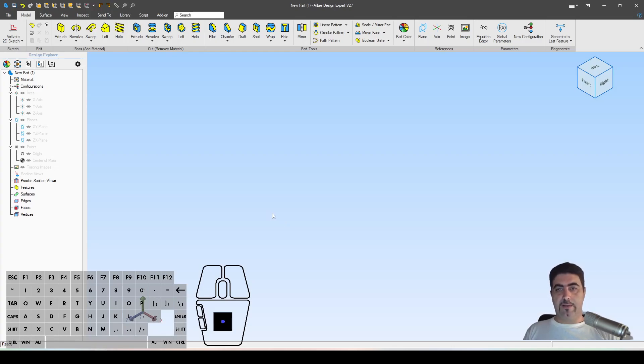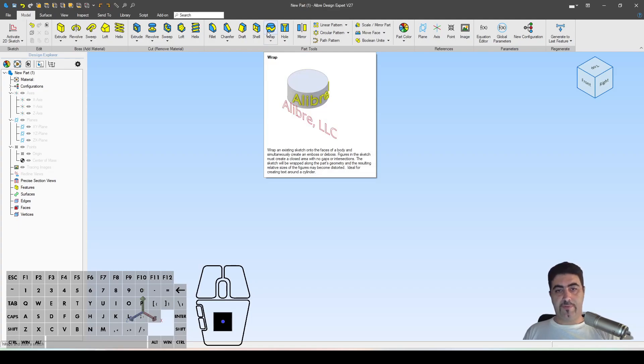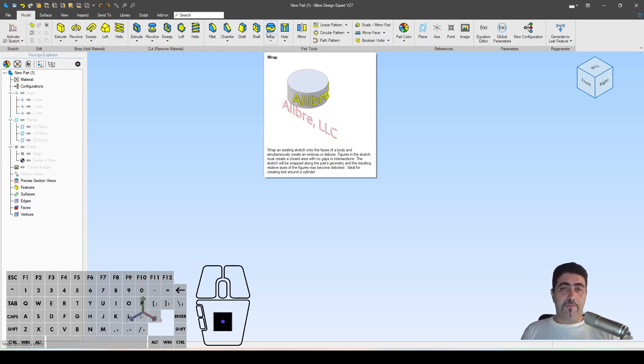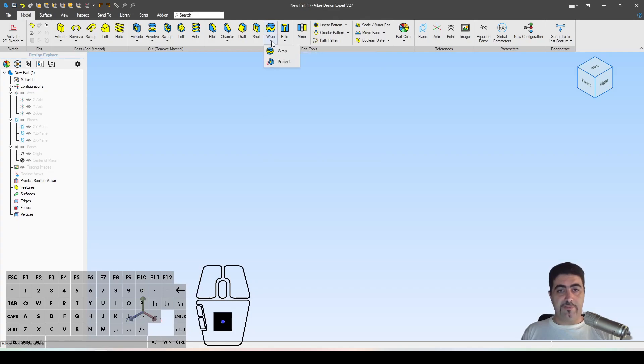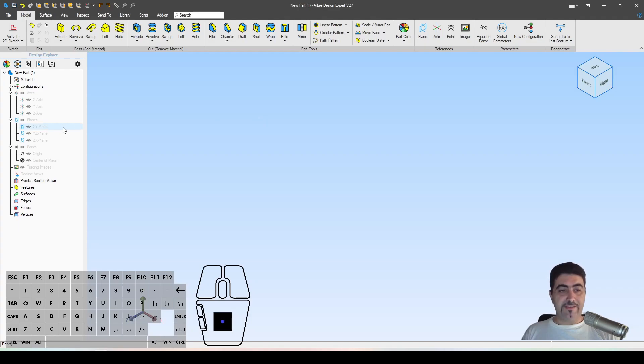Of course, I'm using LibreCAD Design Expert which has the wrap function, which is what you would use to create perfect text on the face of a cylinder or any surface. However, there is a workaround if you're prepared to make some compromises.